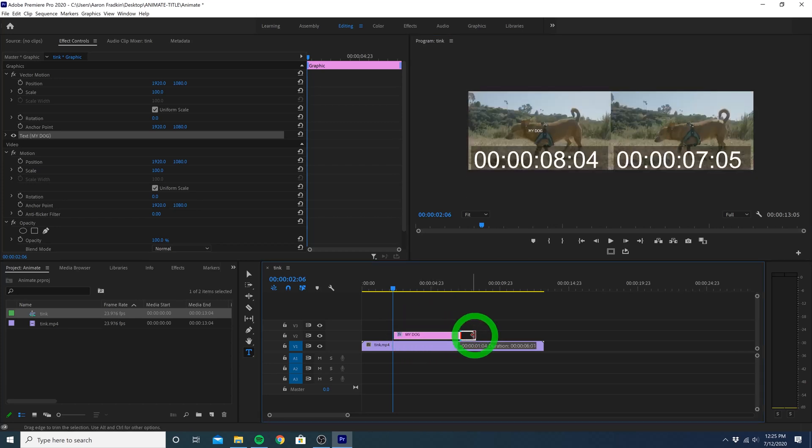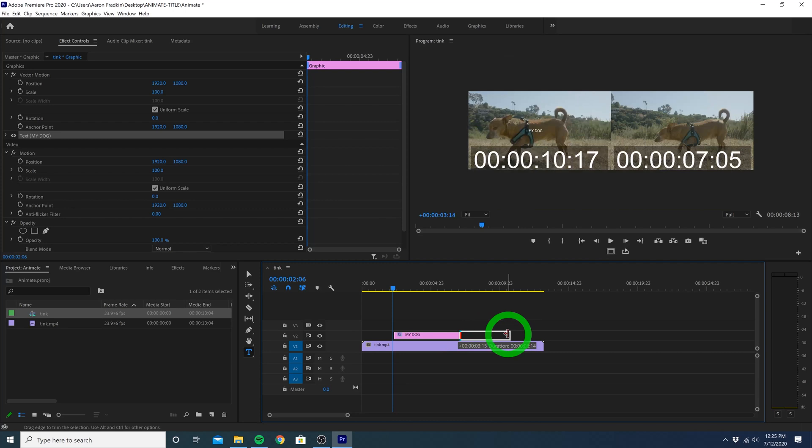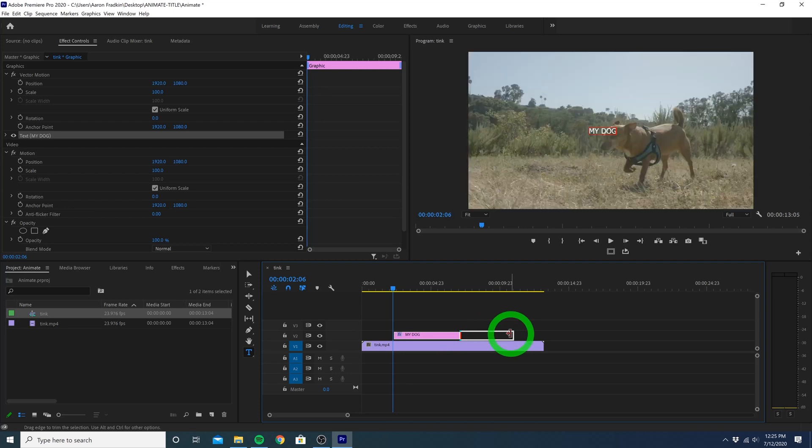You can drag the end of the title layer and extend it however long you want. So let's just find a good point in which we want the title to disappear. Right here looks pretty good.